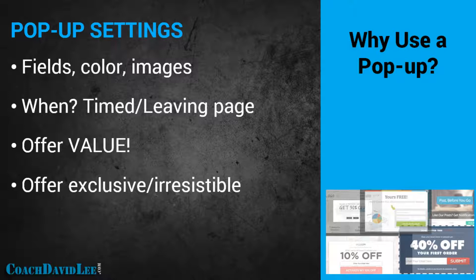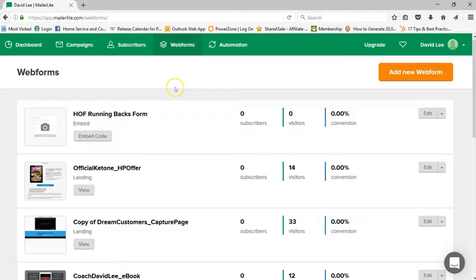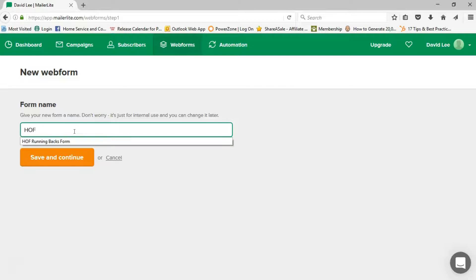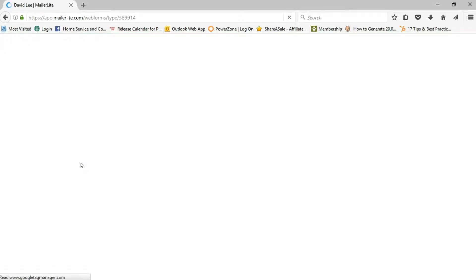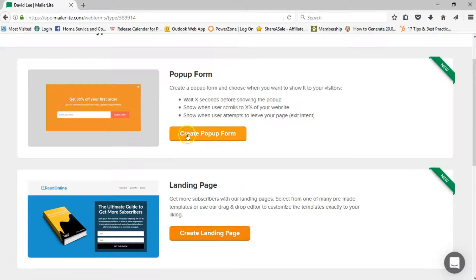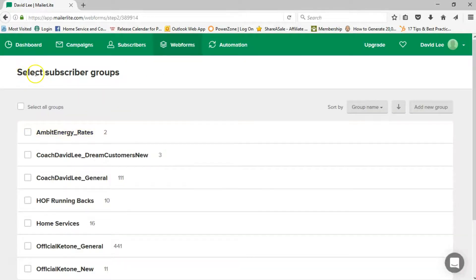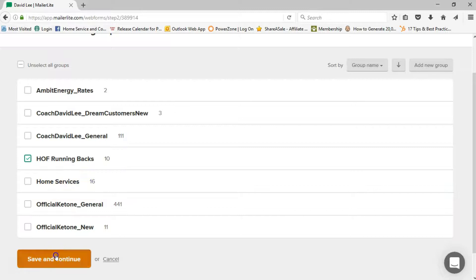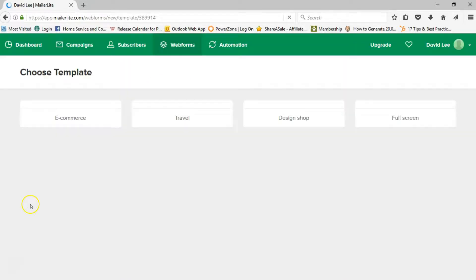Let's jump in and actually look at building a pop-up form. I'm already in the web form section of MailerLite. To create a new web form, we're going to click on 'Add New Web Form' and then name our form — let's call it 'Hall of Fame Running Backs Pop-Up'. Then we're going to pick what type of form we want — a pop-up — and select what subscriber group this pop-up form is linked to, just like we did with the embed form. Let's click our Hall of Fame Running Backs group, so anytime somebody enters their information it'll be added to that group.